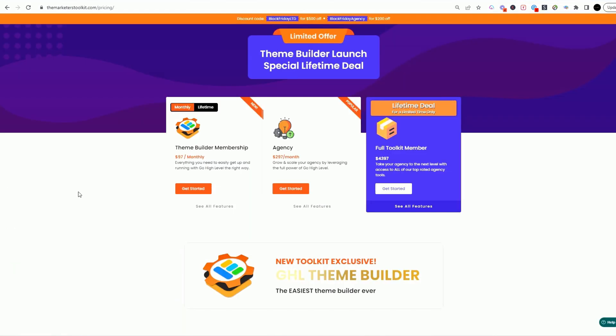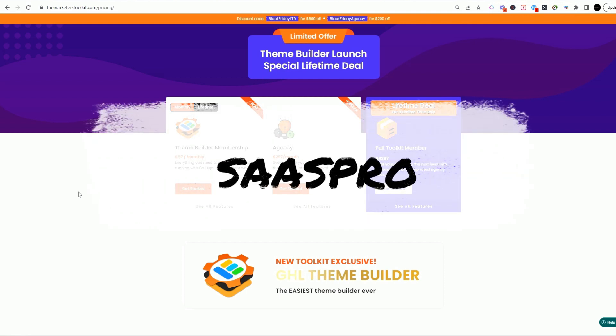Well I could go on and on and on about how awesome the Marketer's Toolkit is, but if you click on the link below I've got an awesome promo code. Just use SaasPro to get a little special discount from me directly.